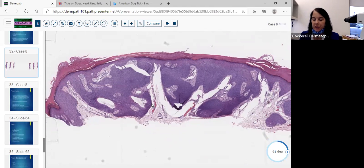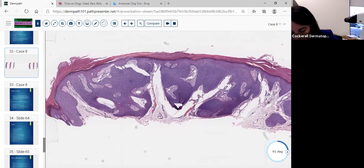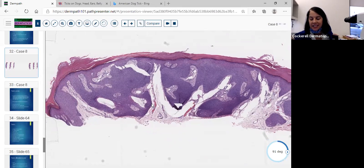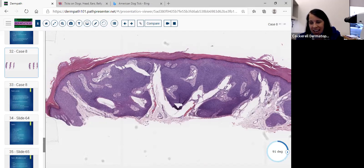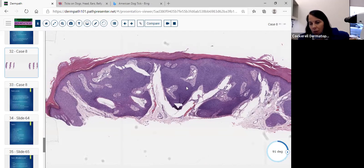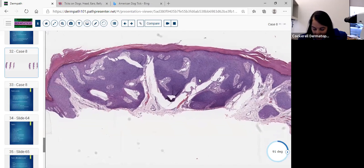It's derived from the acrosyringium. Typically they're solitary, pink and red, somewhat nodular — a little stuck-on looking. They occur on the lower extremity, plantar and palmar skin. They don't always have to be on the plantar and palmar aspect — I've seen them in other parts of the body, typically on the lower extremity. Eccrine poromatosis, where you see multiple lesions, is rare.